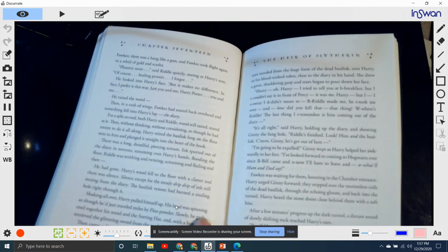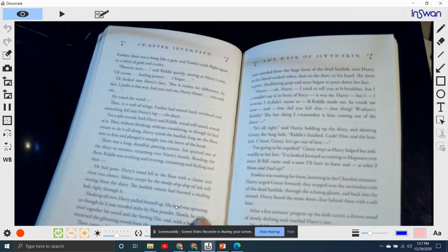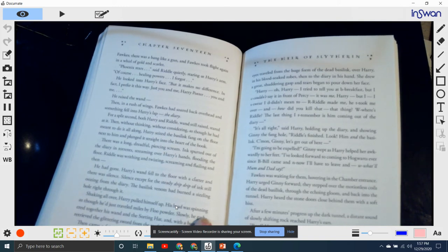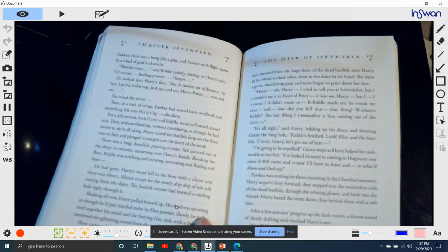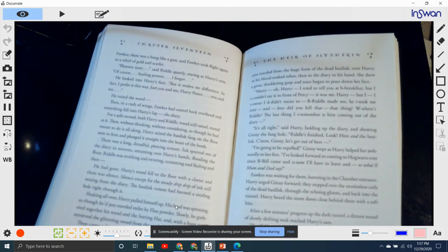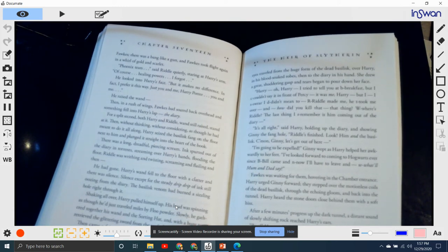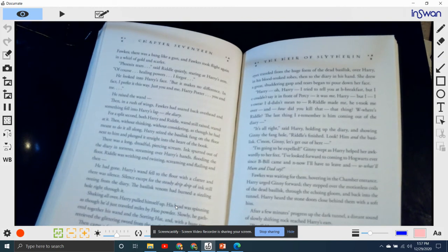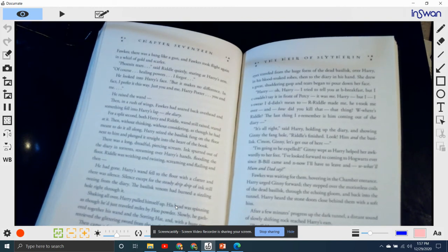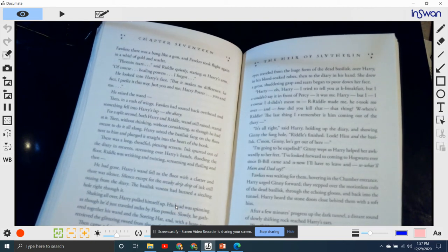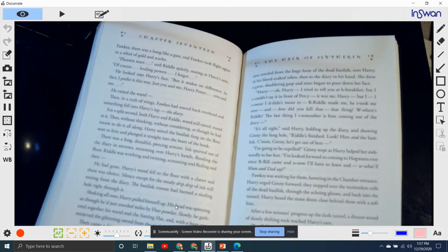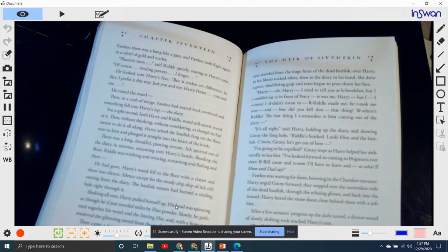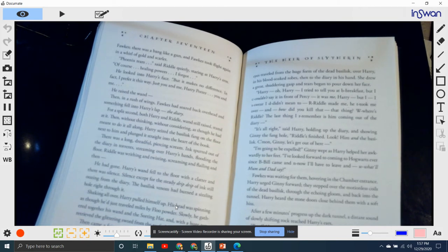Harry's wand fell to the floor with a clatter, and there was silence. Silence, except for the steady drip, drip, drip of ink still oozing from the diary. The basilisk venom had burned a sizzling hole right through it. Shaking all over, Harry pulled himself up. His head was spinning as though he'd just traveled miles by floo powder. Slowly he gathered together his wand and the sorting hat, and the huge tooth, retrieved the glittering sword from the roof of the basilisk's mouth. Then came a faint moan at the end of the chamber.